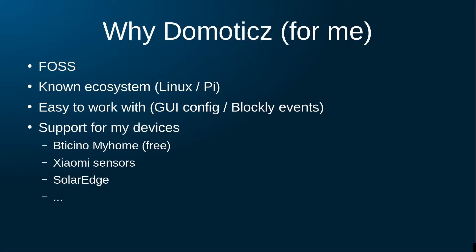I chose Domoticz because it was best aligned with my use case. Most importantly, it fully supports my hardware. The lighting system Biticino MyHome is supported out of the box and it is offered for free. My Xiaomi sensors are supported and other hardware as well.